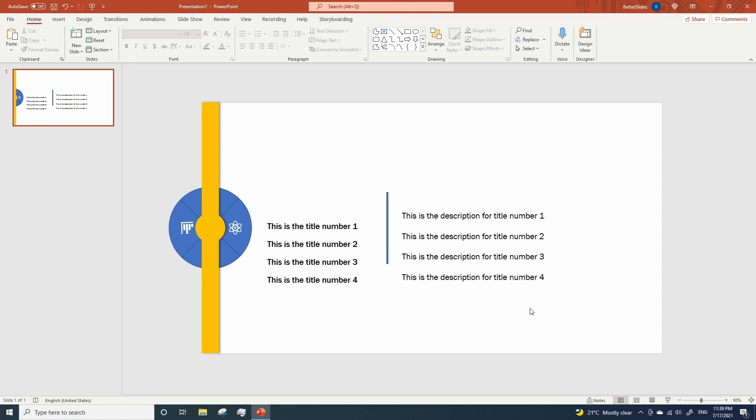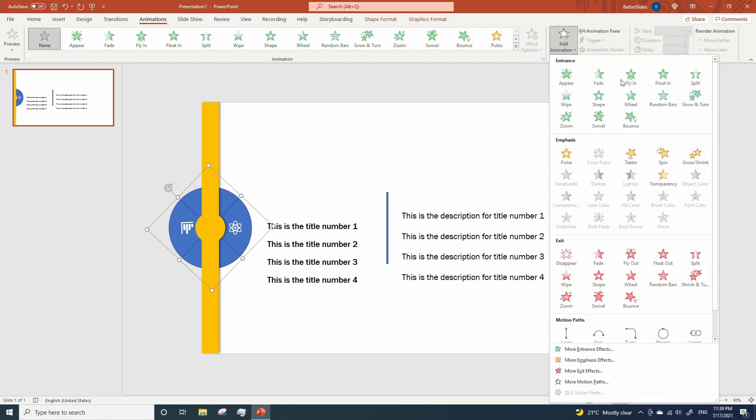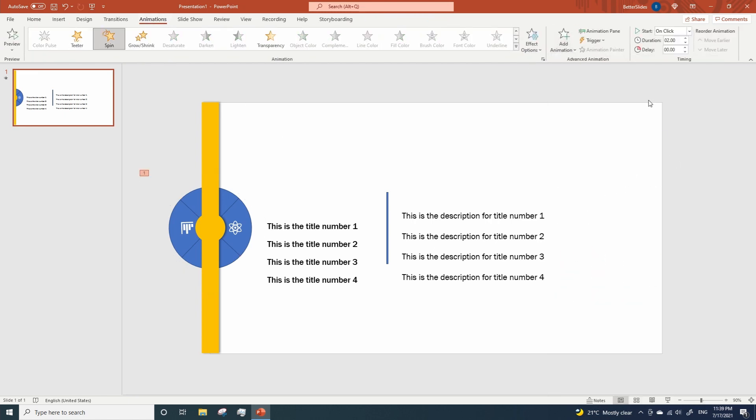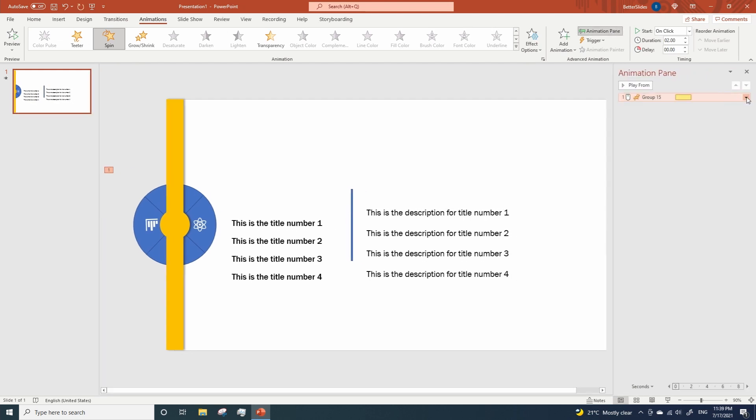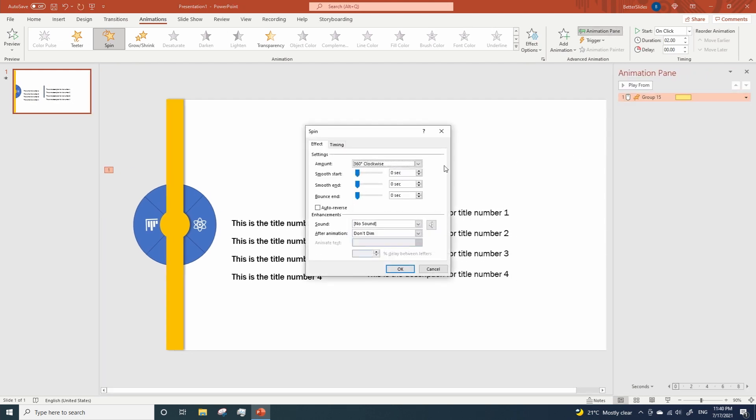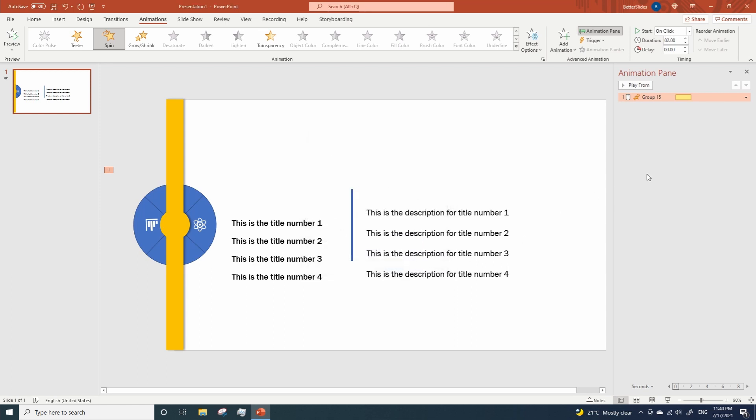Now let's add an animation to the circle, so click on the circle, go to Animations, Add Animation, Spin. Open the animation pane, go to Effect Options, and change the amount to Quarter Spin. Click OK. Now change duration to 1.5 seconds.